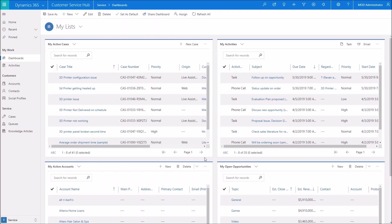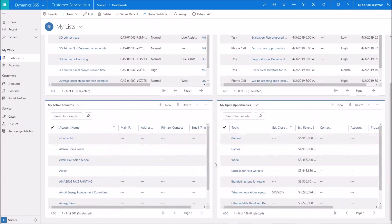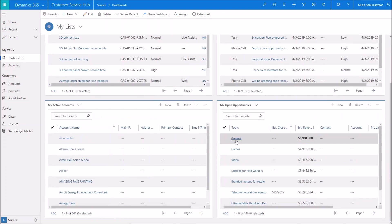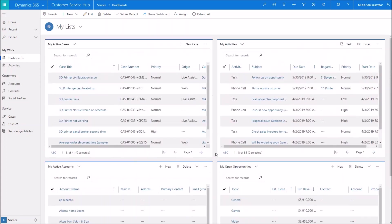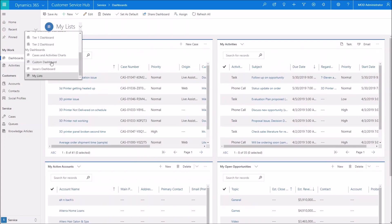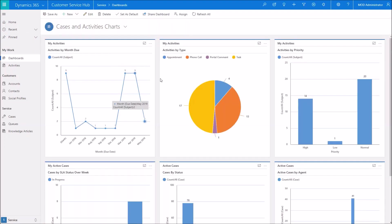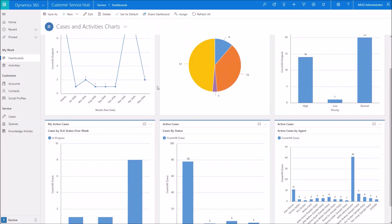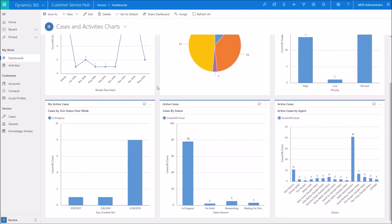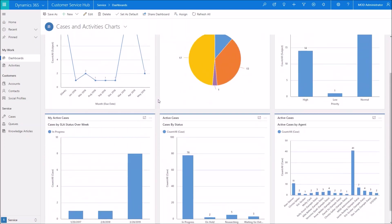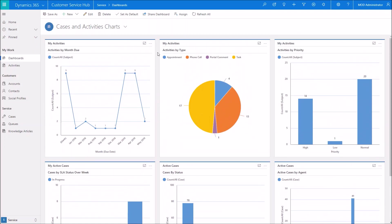So if I go into my list, I created this dashboard just to show four different lists. I've got active cases, activities, accounts, and opportunities. And again, I can actually drill down into those just by clicking on the actual record itself. I created one with just charts. So this is showing me different charts here. A few different views that I selected just to give you some perspective.